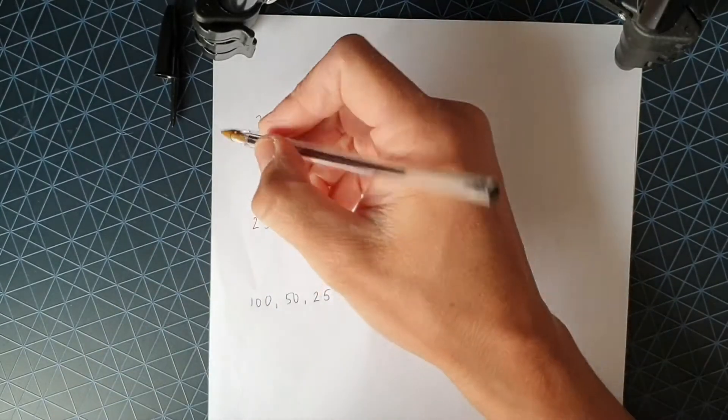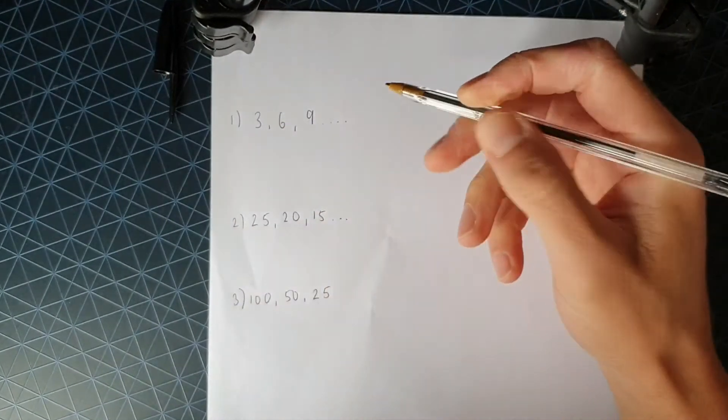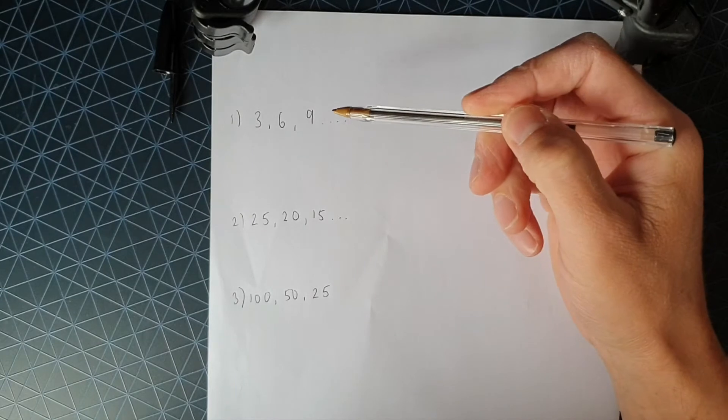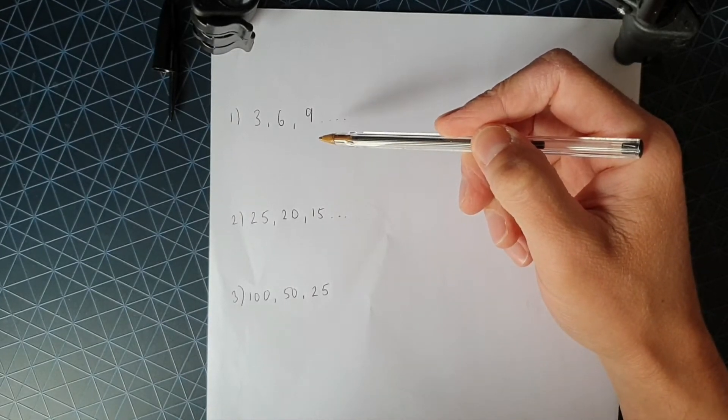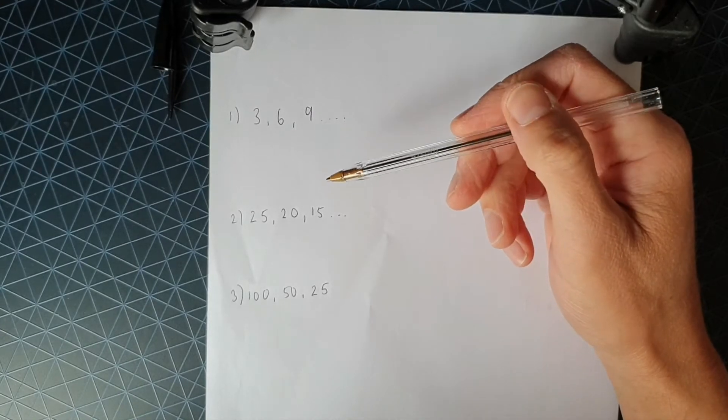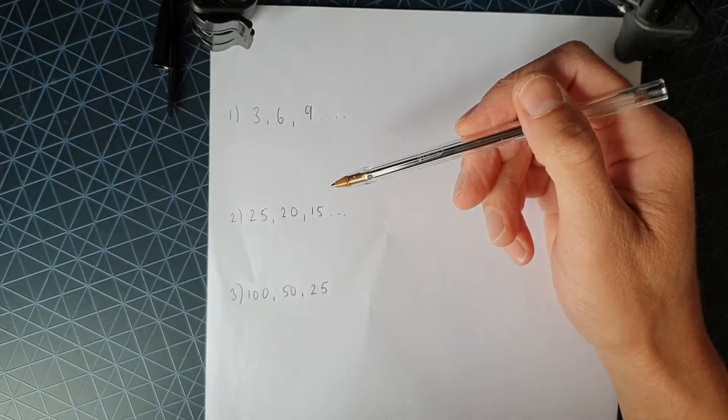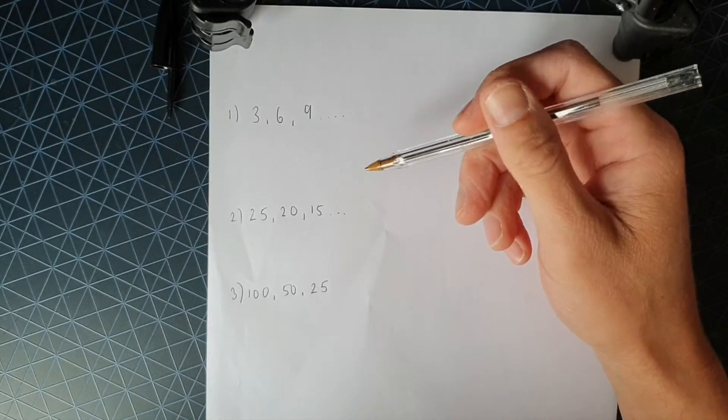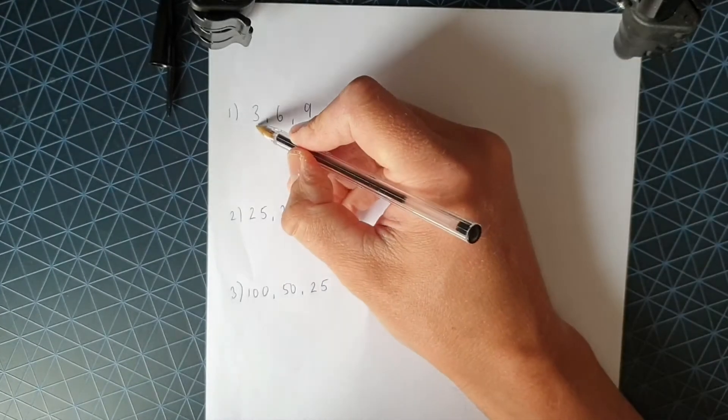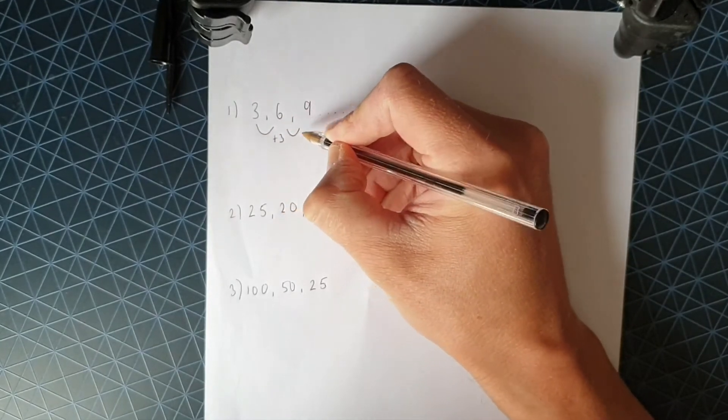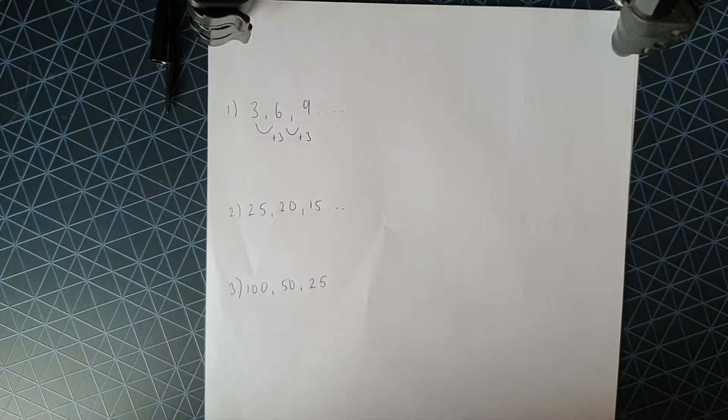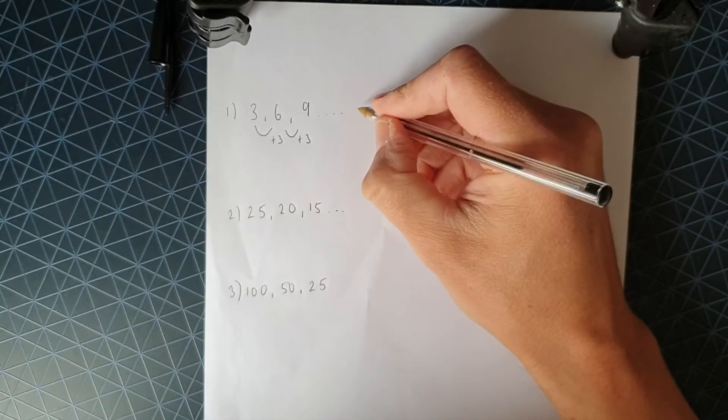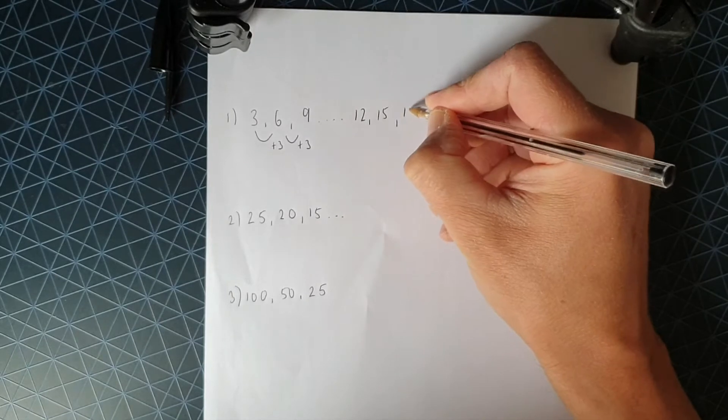So if I look at example one, a stereotypical question would be write down the next three numbers in the sequence and then also write down the rule for getting the next number in the sequence. So I'll start off with the first question there, right down the next three. Hopefully you can see that what we're doing to get from one term in the sequence, one number in the sequence to the next, is we're just adding three. So obviously the next three would be 12, 15 and 18.